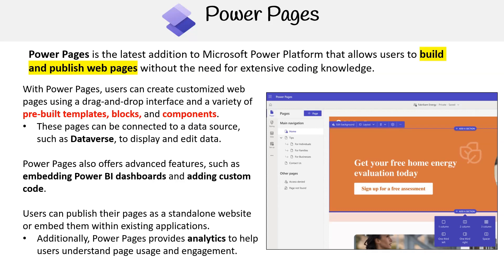So that's a brief summary of the five main products of Power Platform. We'll be going through these products in greater detail later down in the course.